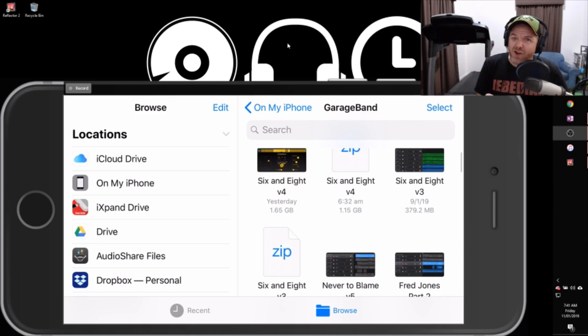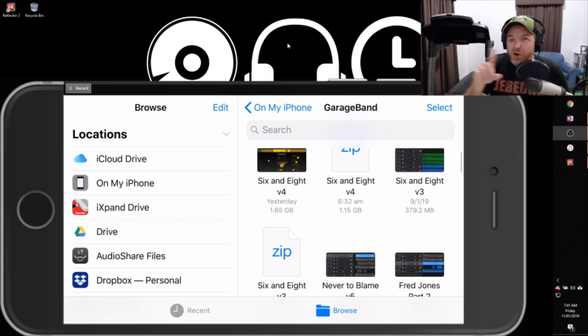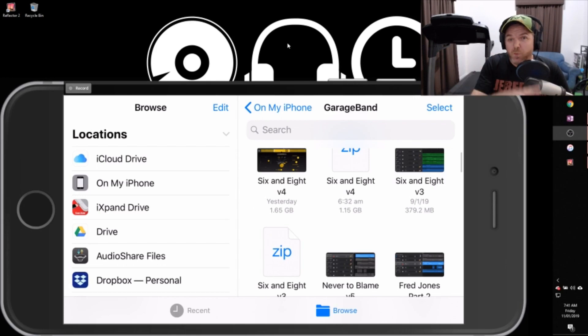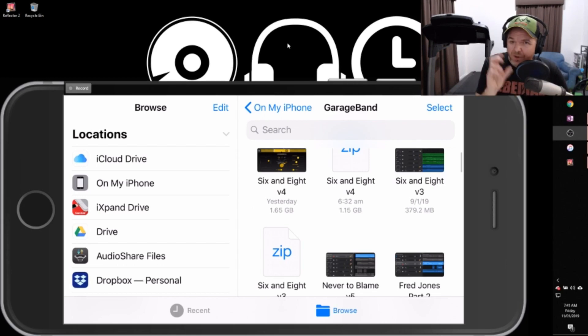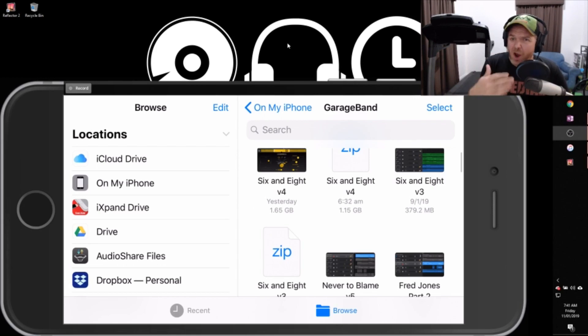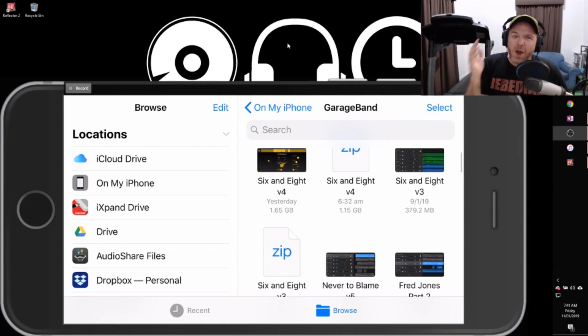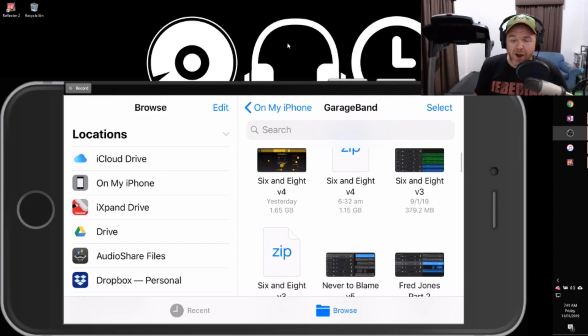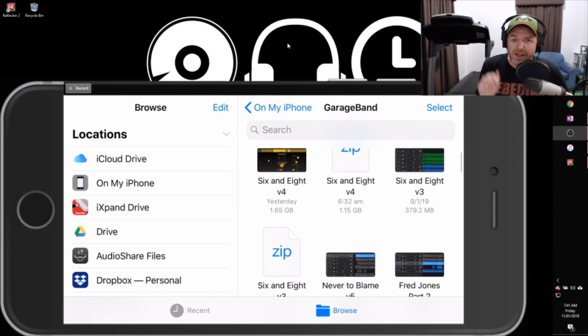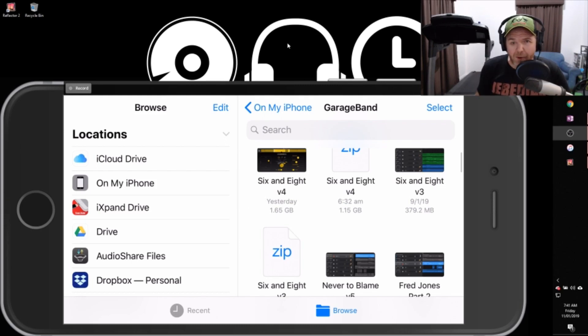Which means it can then play those back without having to render all the effects and all the other things in real time. So it's a way to help your performance of your GarageBand. It is a good thing in some ways, but it does also result in these large files. So let's jump in and have a look at these two files in Windows to see exactly what's going on here.